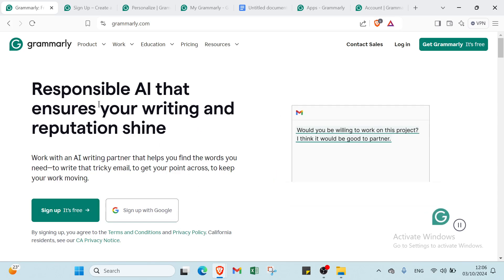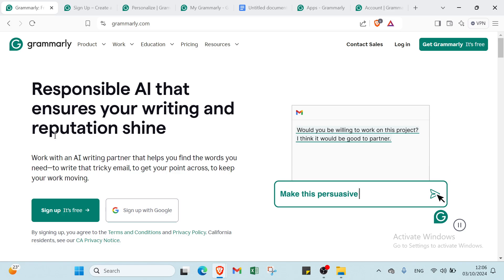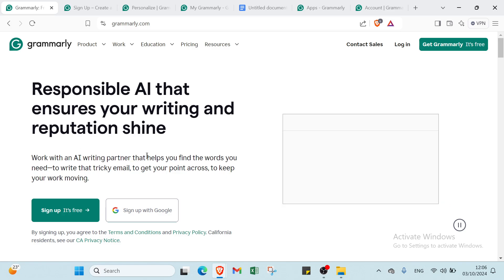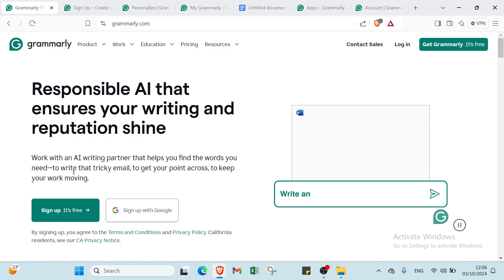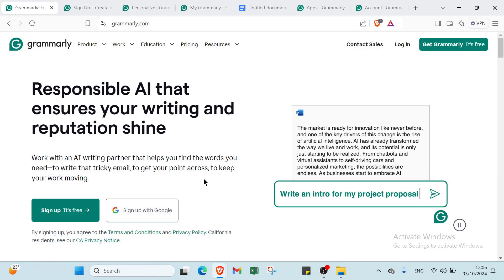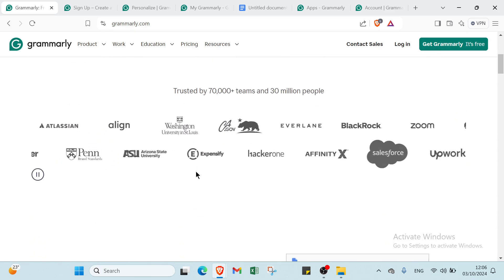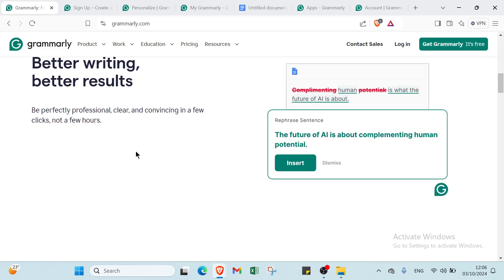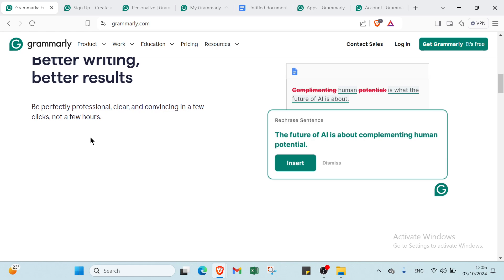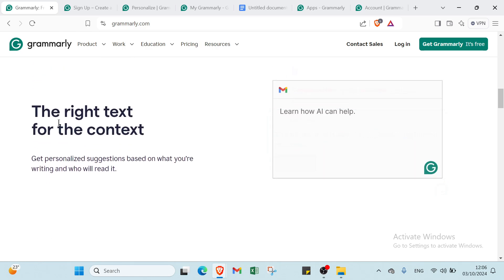We have here responsible AI that ensures your writing and reputation shine. Work with an AI writing partner that helps you find the words you need to write that tricky email, to get your point across, to keep your work moving. Then we have better writing, better results: be perfectly professional, clear, and convincing in a few clicks, not a few hours.